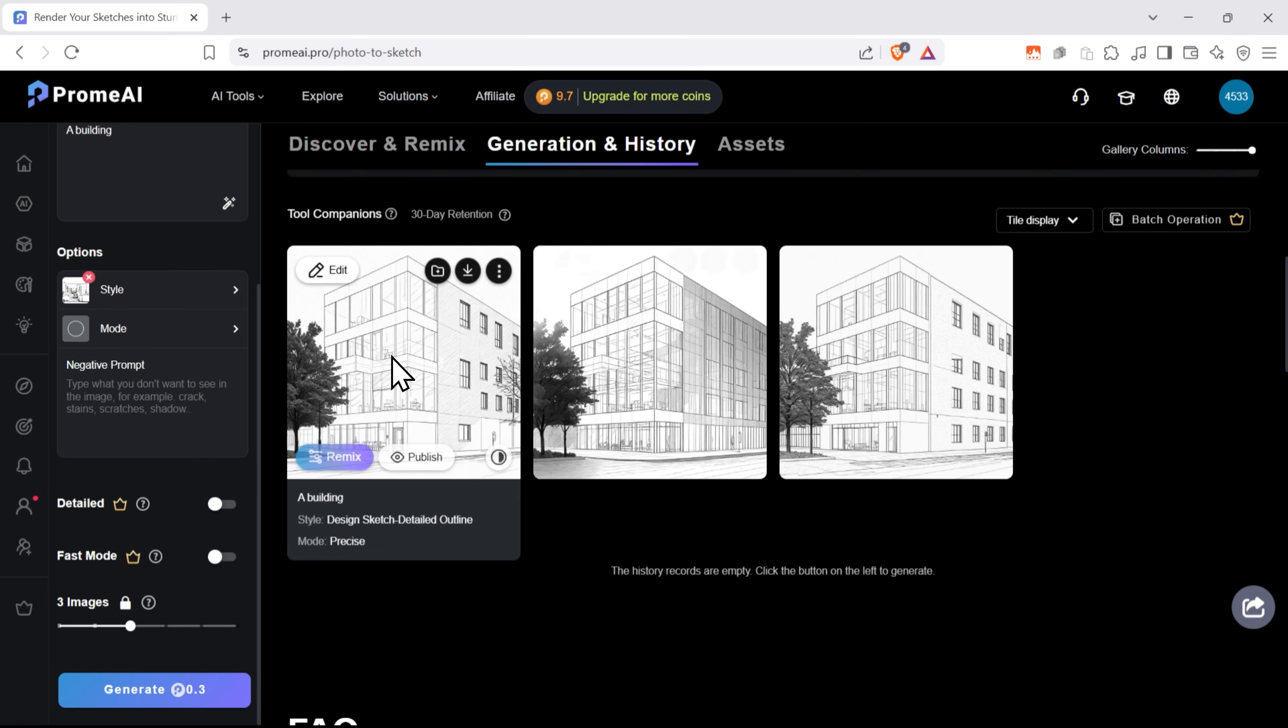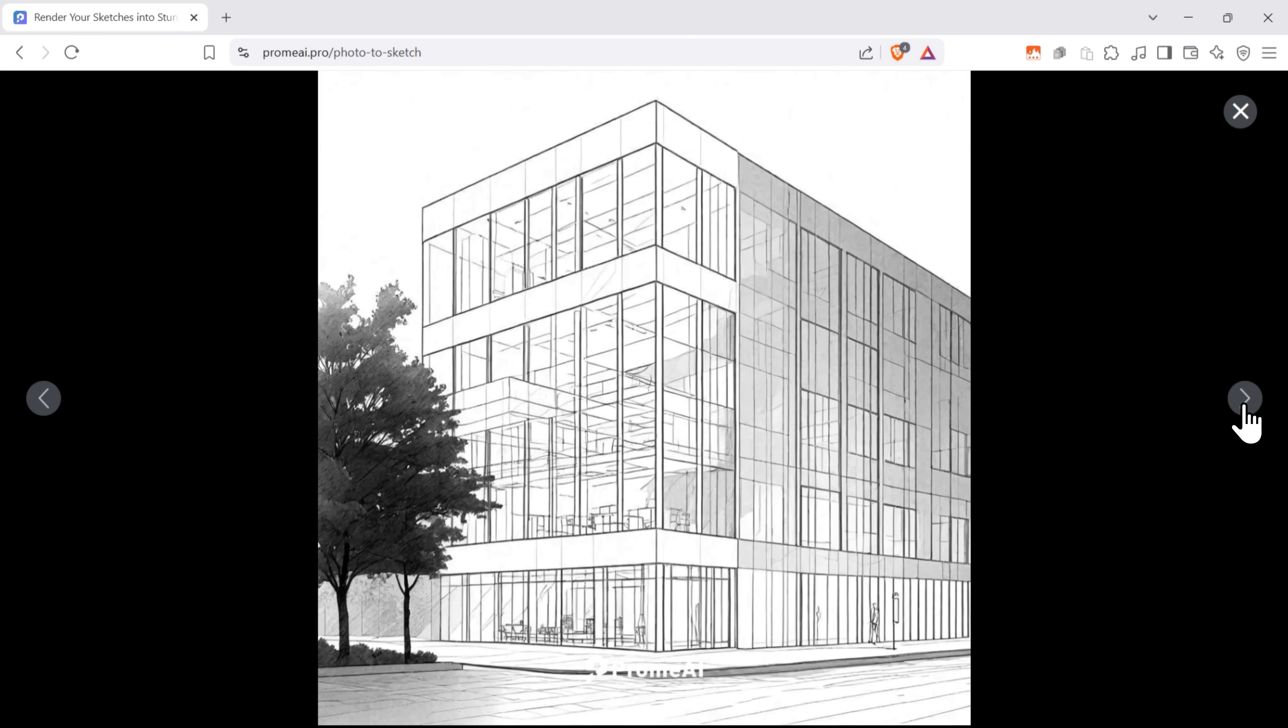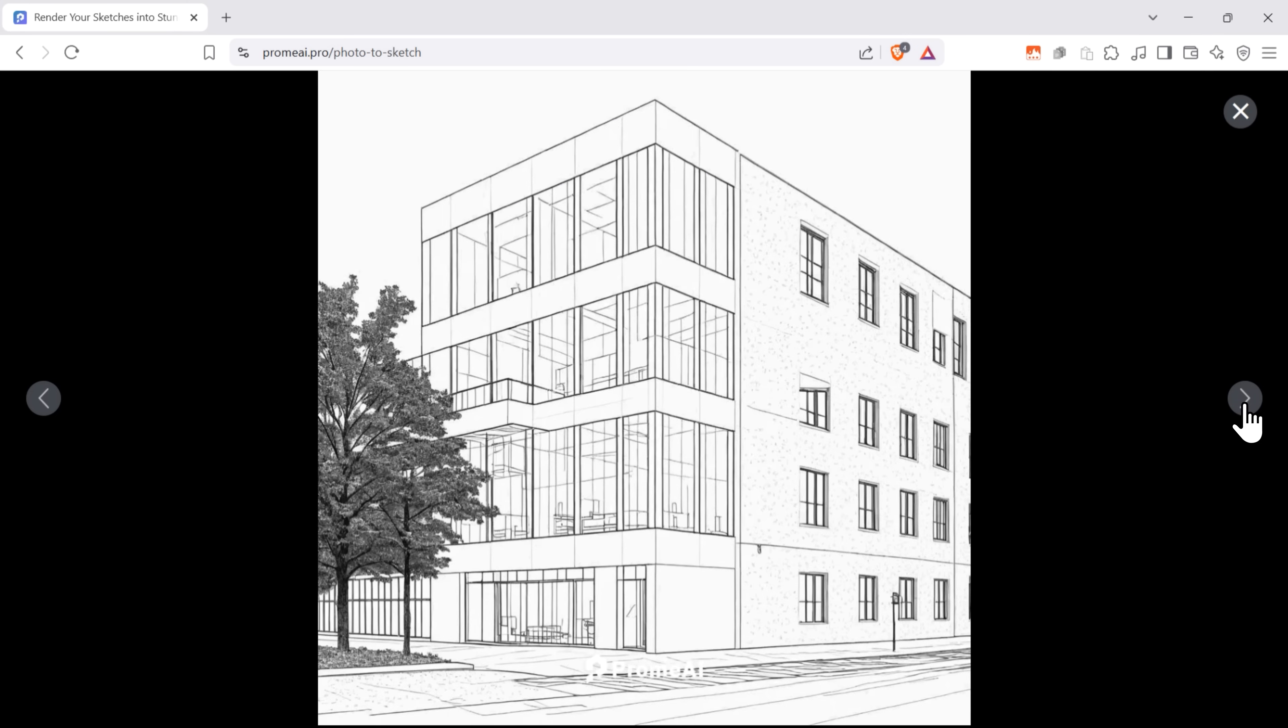And I got three image variations. Let's take a look. Yeah, as you can see, the result is pretty good. All sketches have a good amount of detail and look pretty clean.